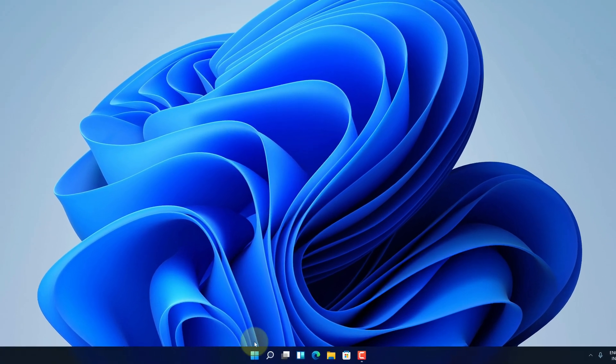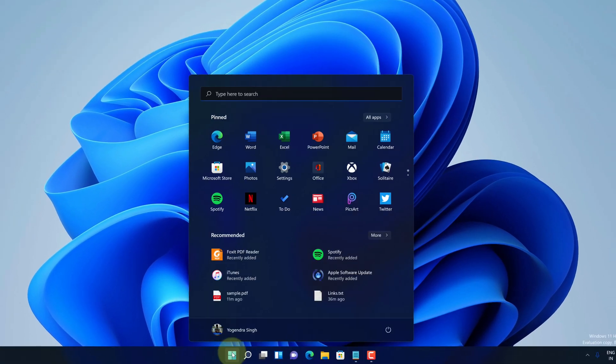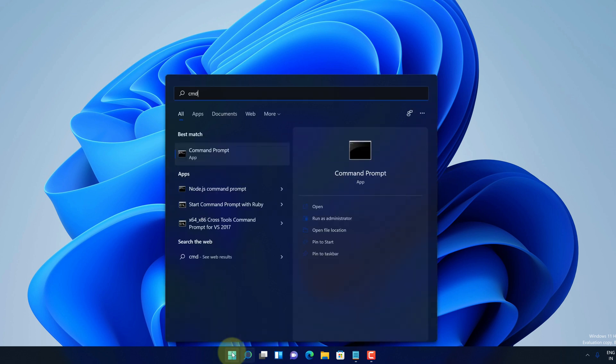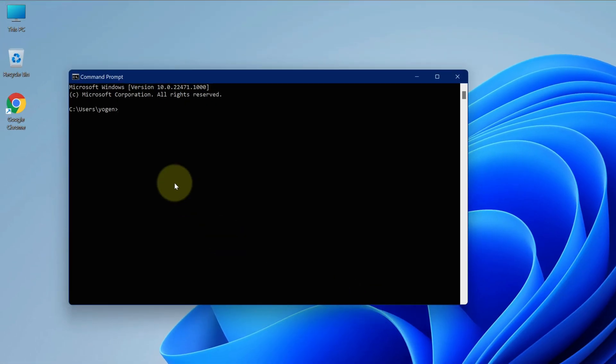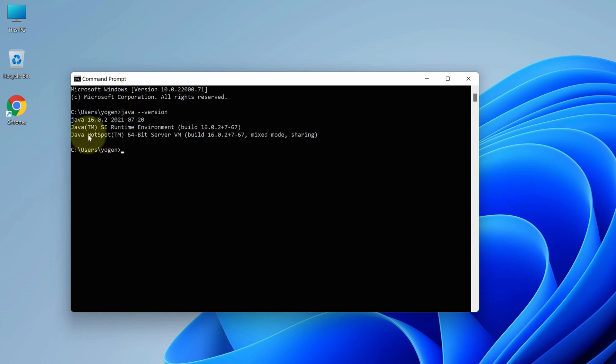For that, click on the Windows button. Then type 'cmd' and click on command prompt. Now let's first check for Java version. Here type 'java -version' and press enter. As you can see, we have the latest Java version installed here.